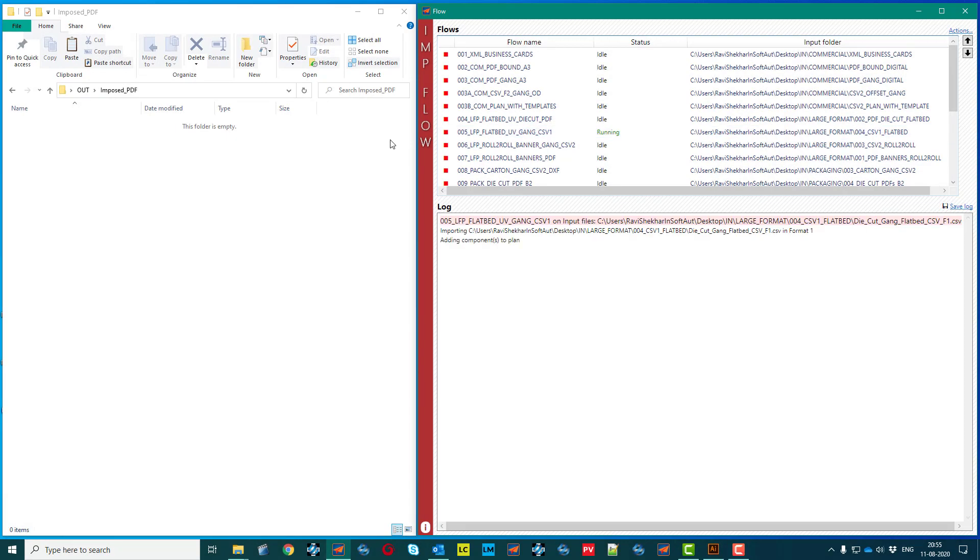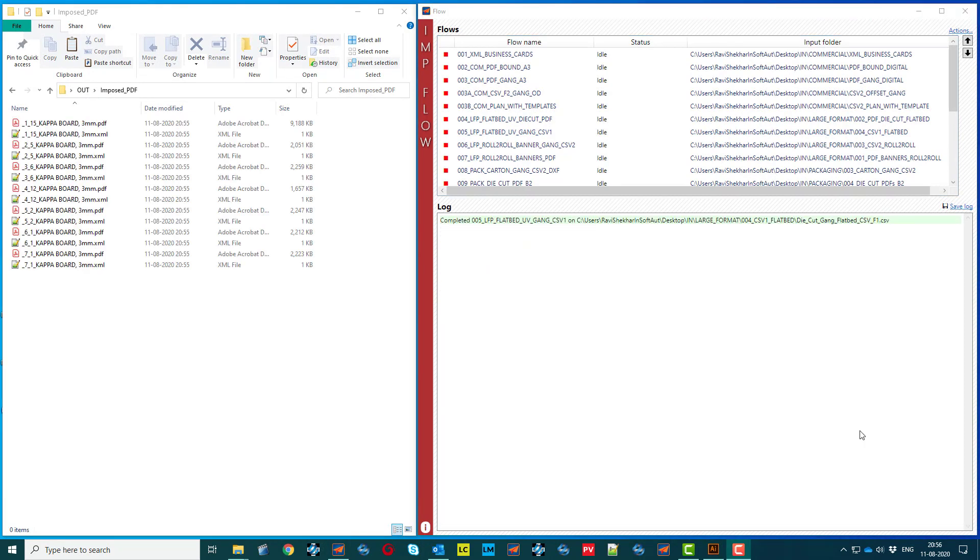This process of creating cost-efficient layouts can be totally unmanned with our ImpFlow module.